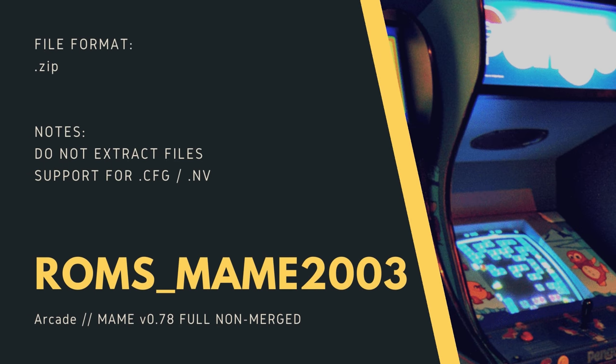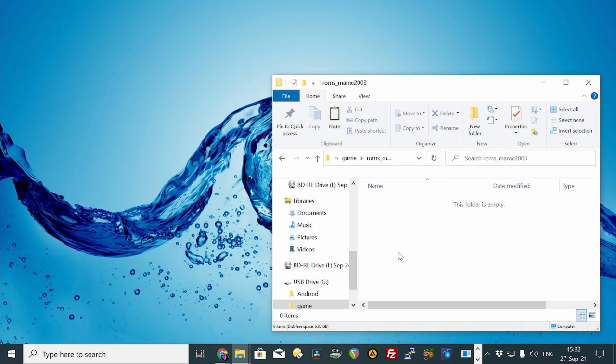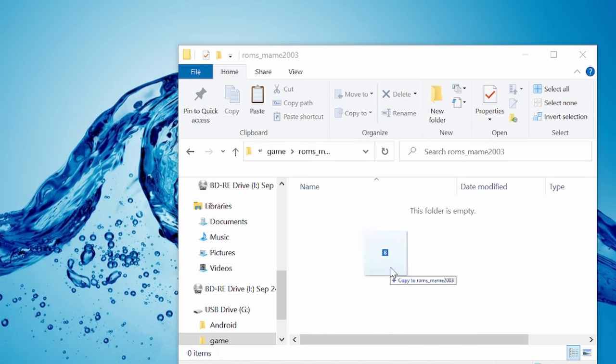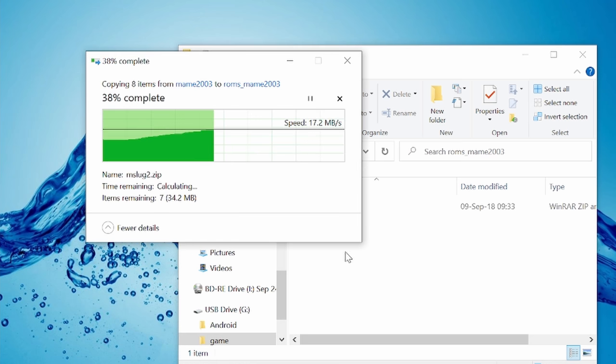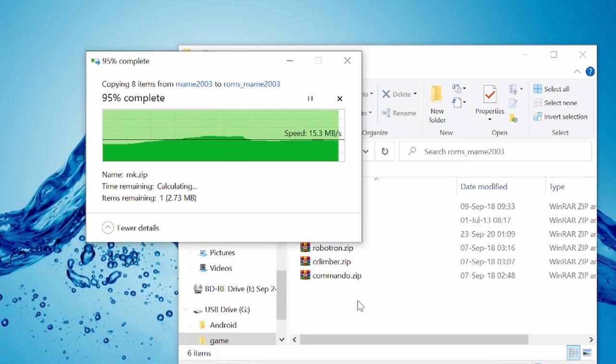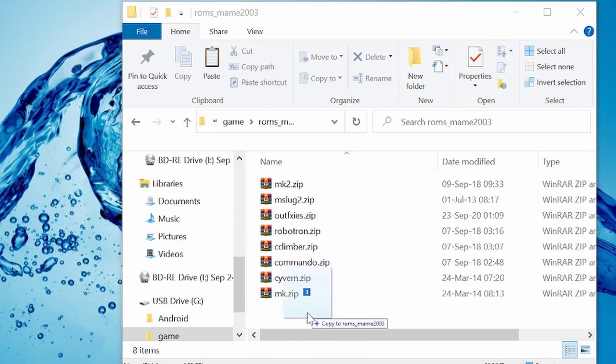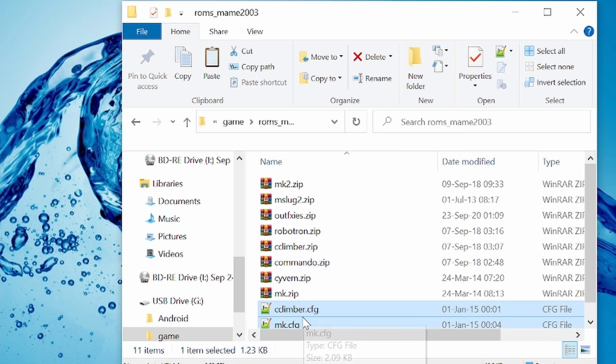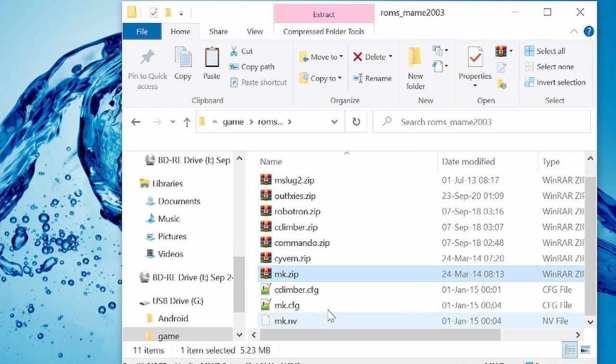ROMS MAME 2003. Place in the main ROMs from the 0.78 full, non-merged ROM set. Again, do not extract them. Leave them as zip files. CFG and .nv files need to be in the same folder in order to work.